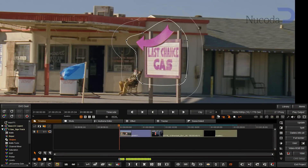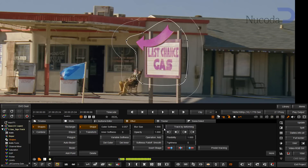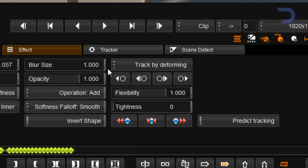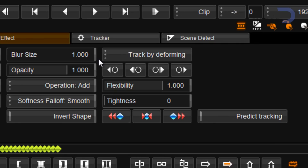An exciting new feature in 2012.1 is the addition of the Deformable Shape Tracker. The idea behind this tracker is that the track and the shape will deform around the object that is being tracked. In our Shape tool we now have a Track by Deforming button, and this can be set as a default in the Preferences.